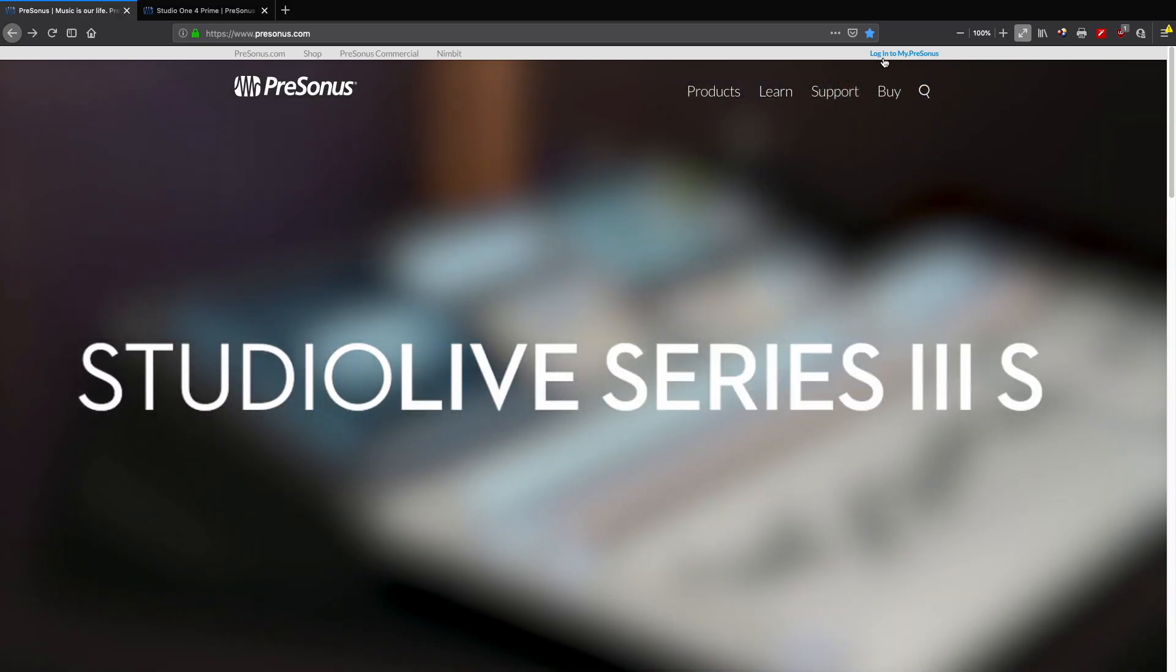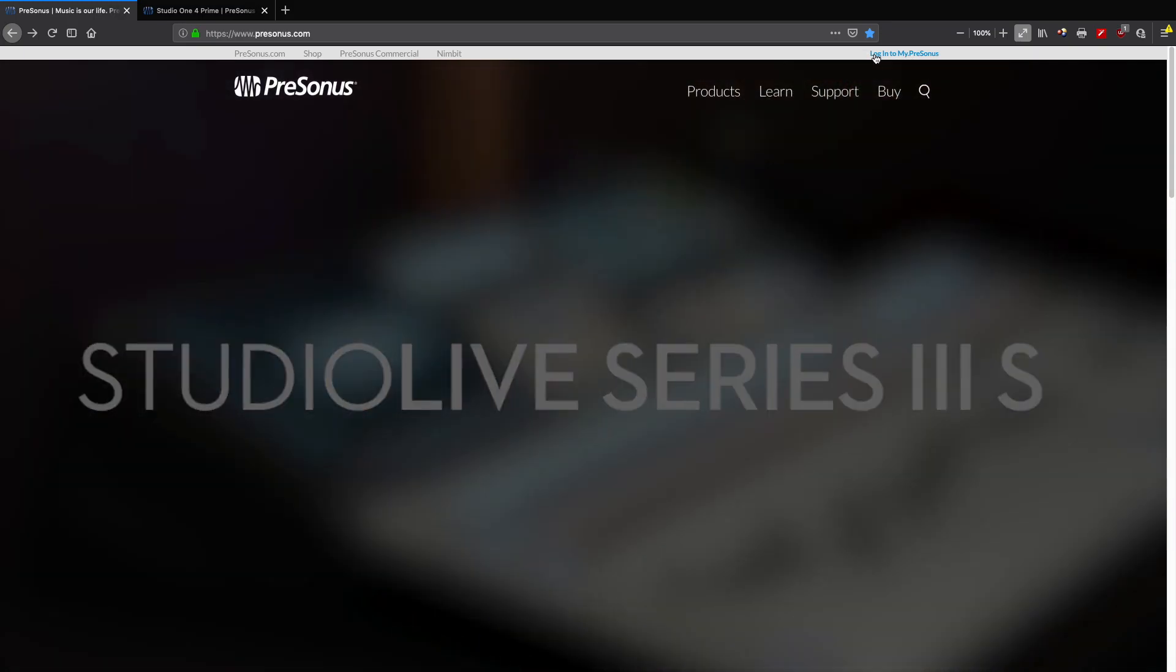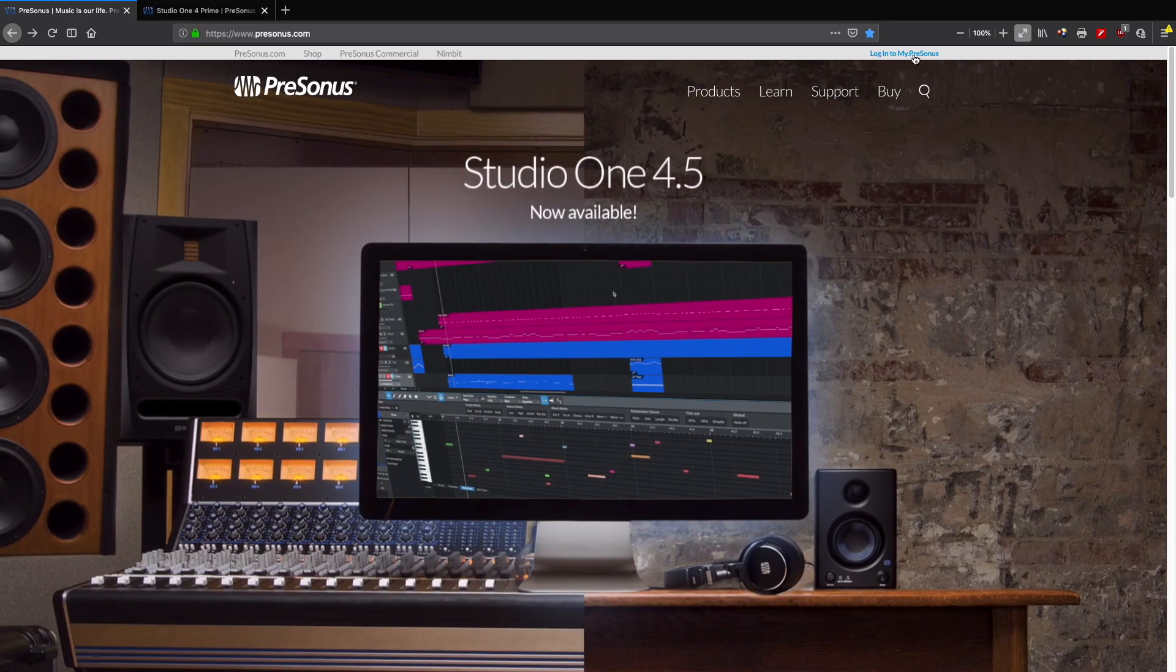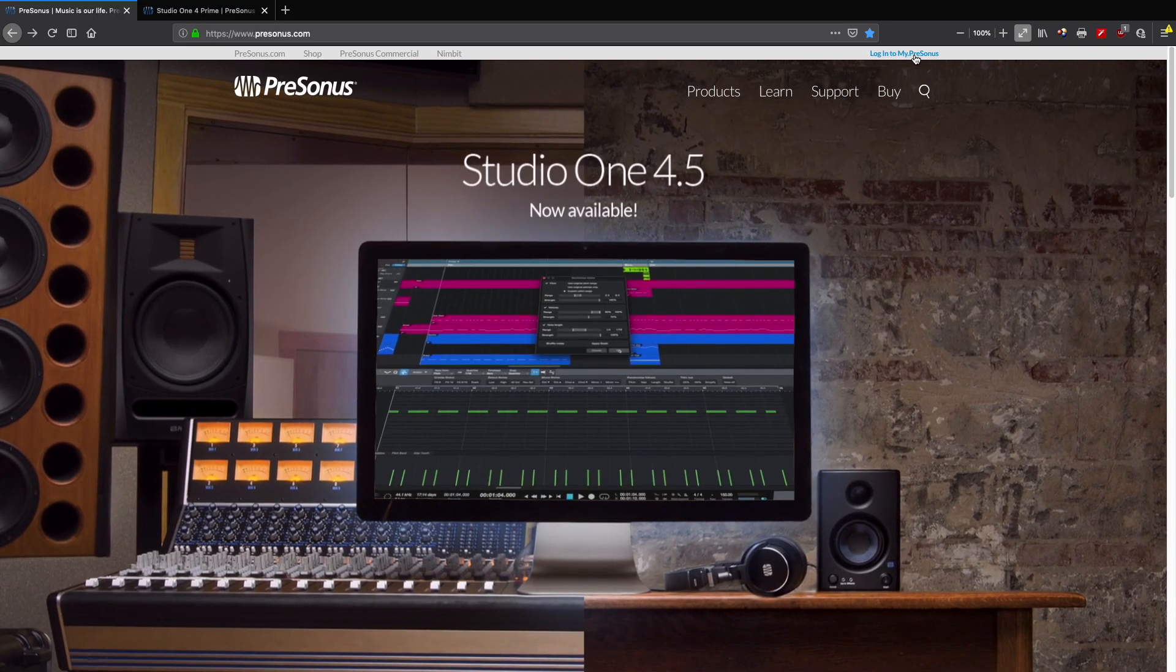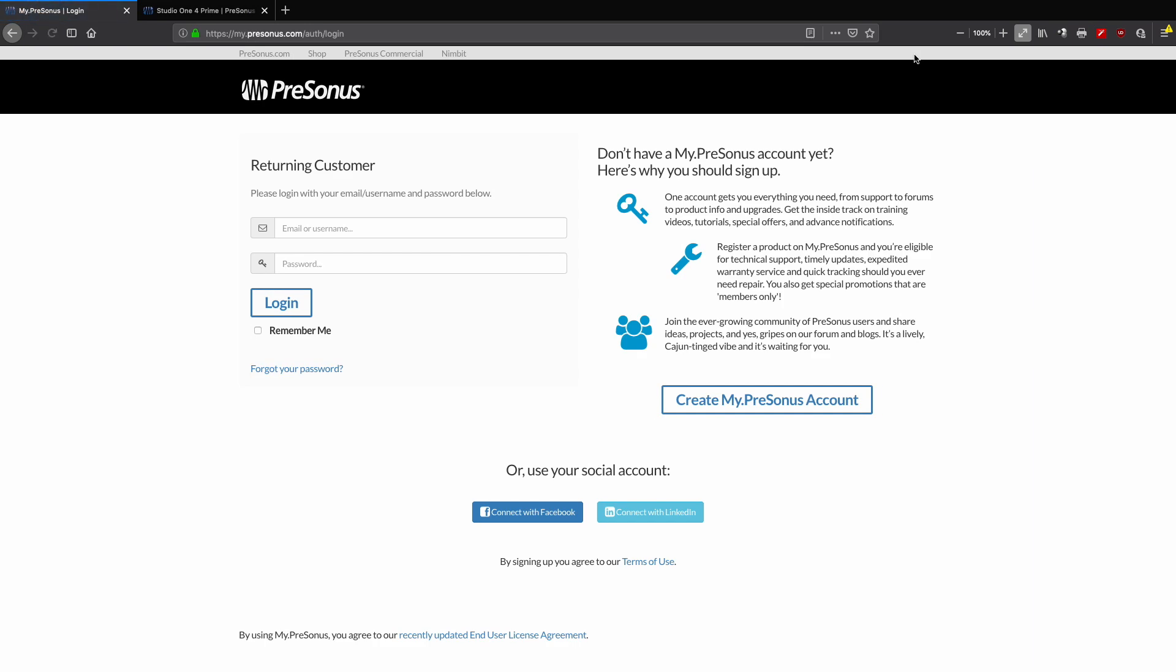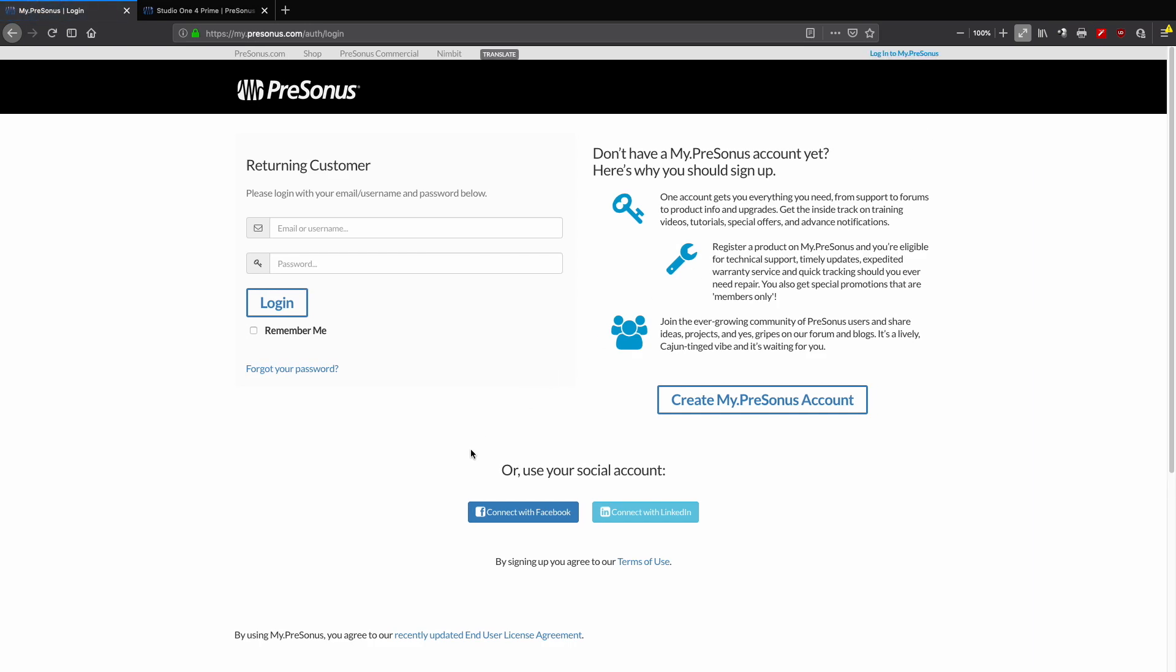What you want to do first is come up to log into my.presonus and select that link. Signing up is really easy—just create a my.presonus account here. I already have one, so I'm going to log in.